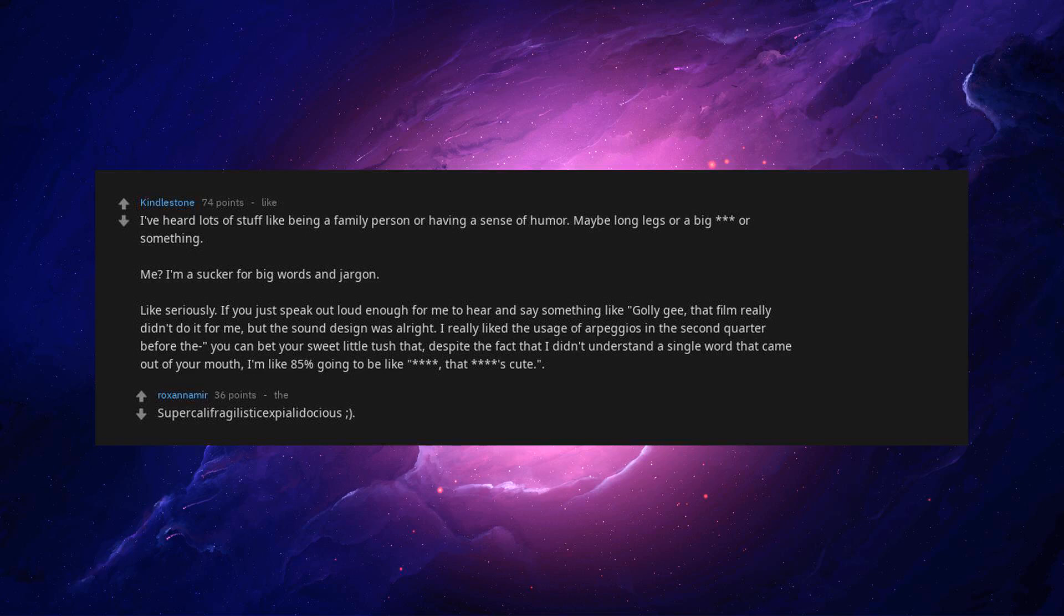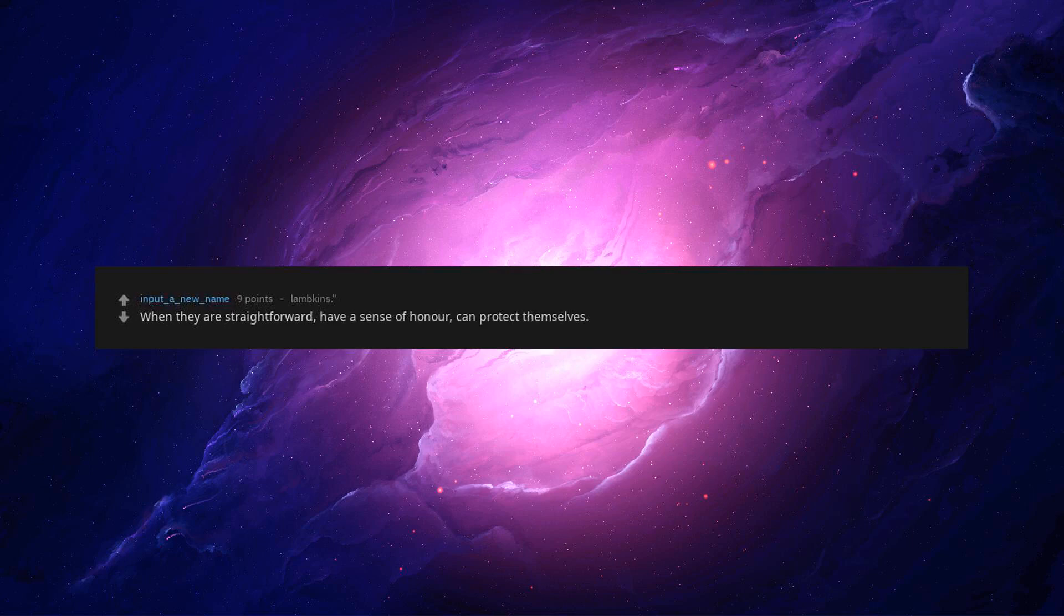Supercalifragilisticexpialidocious. If they shout in roof. Rusted. When they're straightforward. Have a sense of honor. Can protect themselves. Raise a wit.